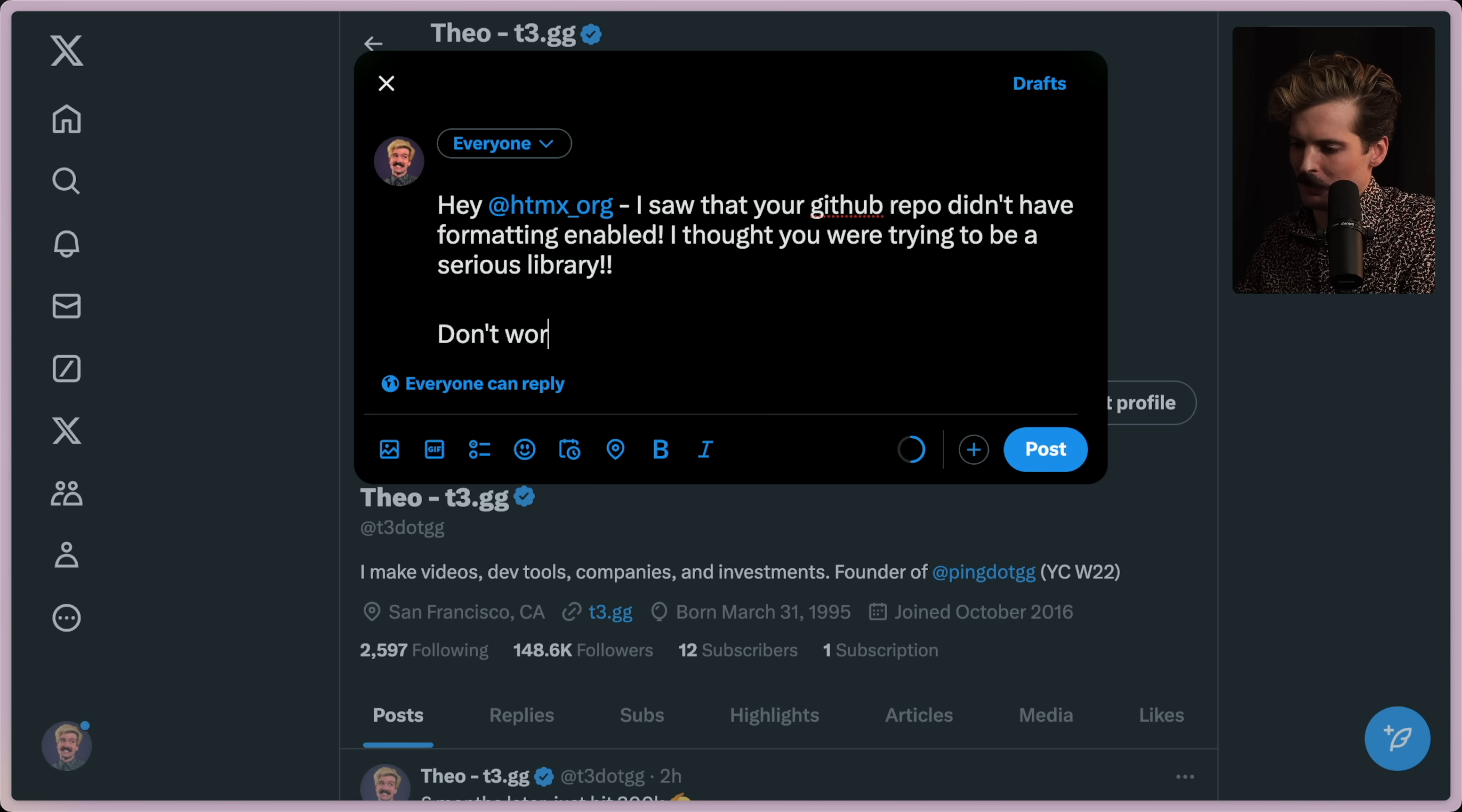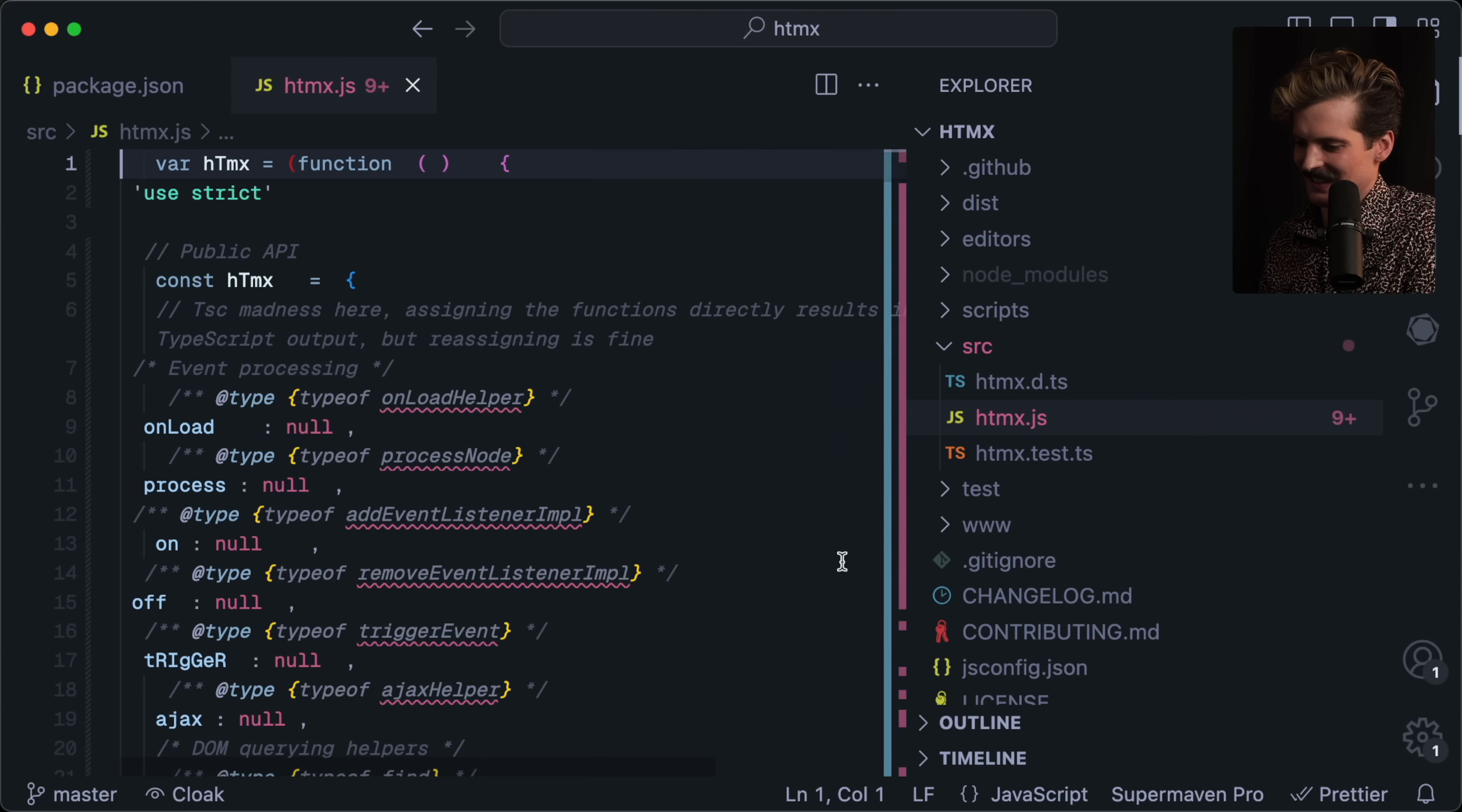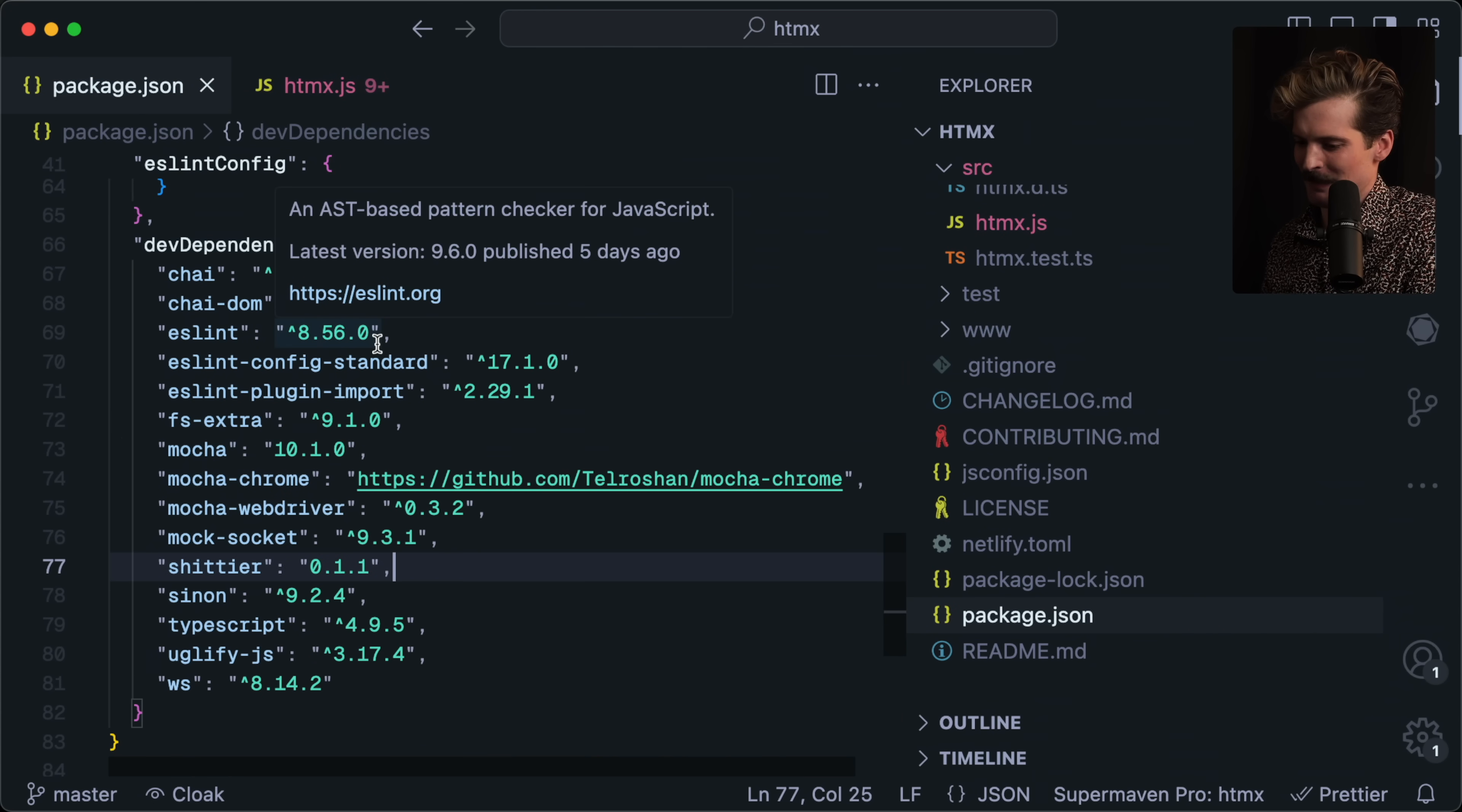Don't worry. I just opened a PR fixing it. They didn't have prettier at all, right? Yeah, they didn't. Beautiful.